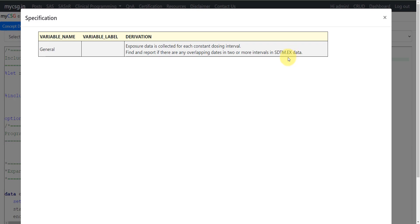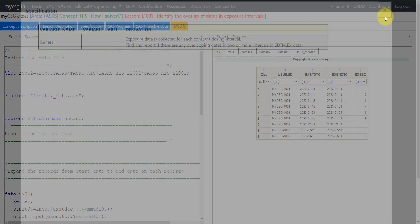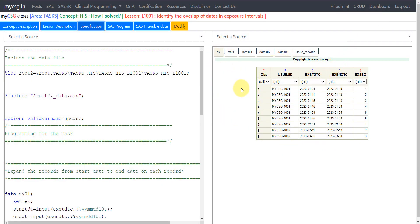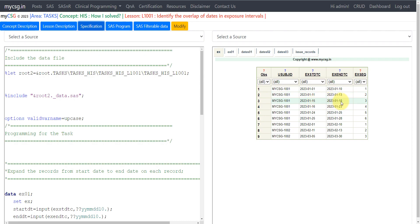We'll take a look at the example and then see how to programmatically derive it. On the right-hand side of the screen I have the input data and the intermediate datasets, and on the left-hand side I have the program. We have data for two subjects — for subject 1001 and 1002 — where exposure intervals are collected and start and end dates are reported in EXSTDTC and EXENDTC variables. The exposure started on 1st Jan 2023 and ended on 10th Jan, then the patient started again on 11th Jan to 13th Jan, then 15th Jan to 18th Jan.